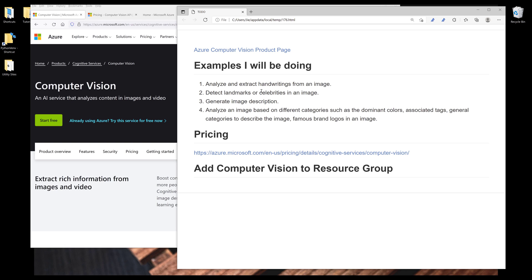For the first example, I'm going to show you how to analyze and extract handwritings from an image. The second example, I'm going to show you how to detect landmarks and celebrities in an image. And for the third example, I'm going to show you how we can use Microsoft Computer Vision API to generate a description for an image.